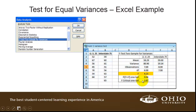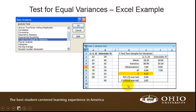Unfortunately, this test only gives us the P-value and the critical F-value for a one-tailed test. So what we're going to do now is move over to Excel and take a look at this problem.